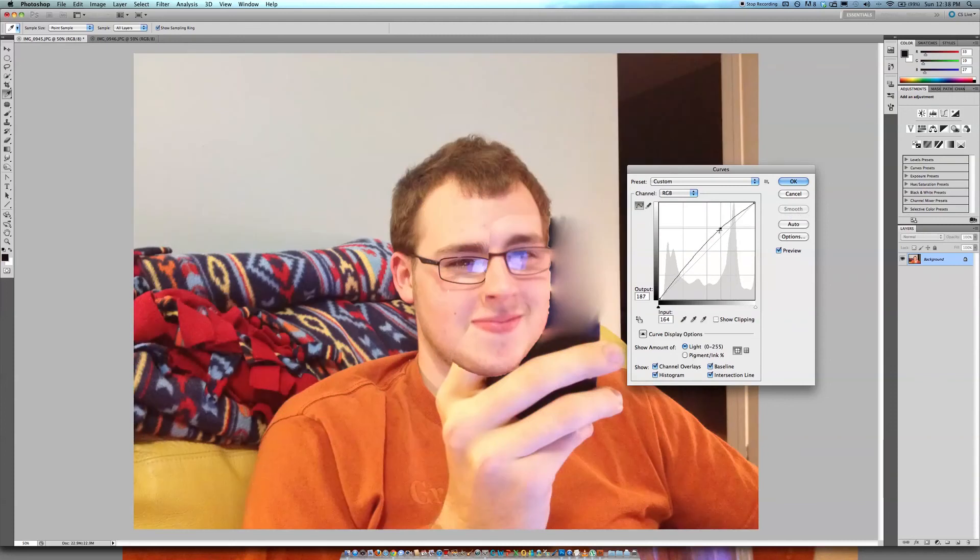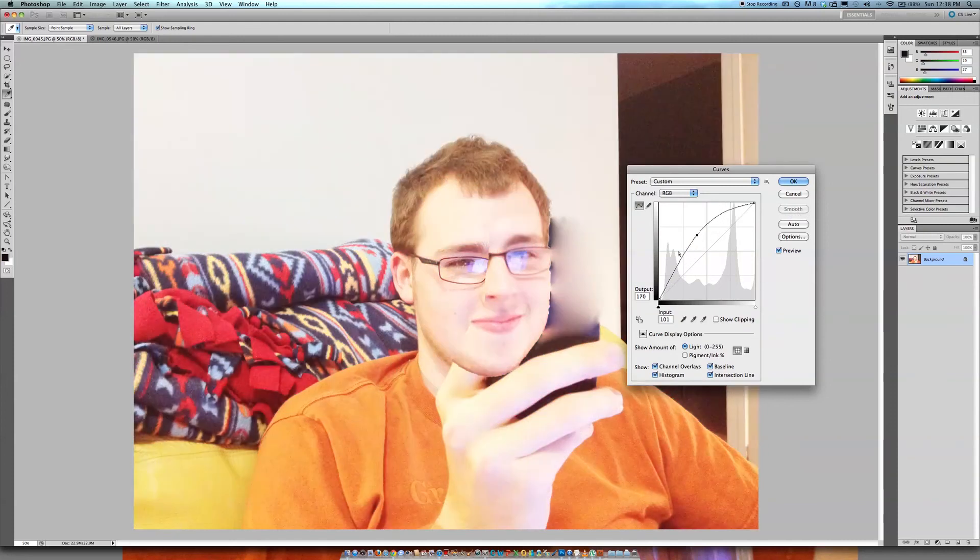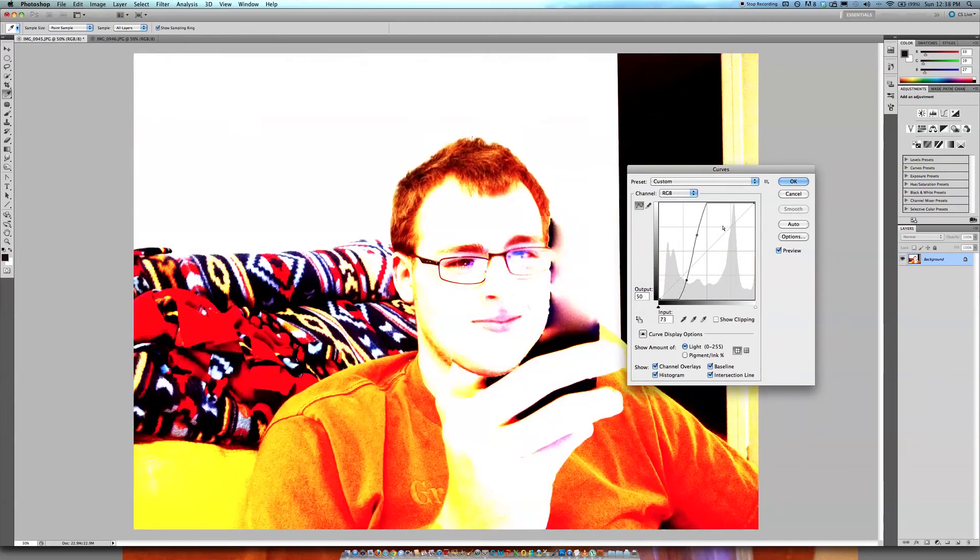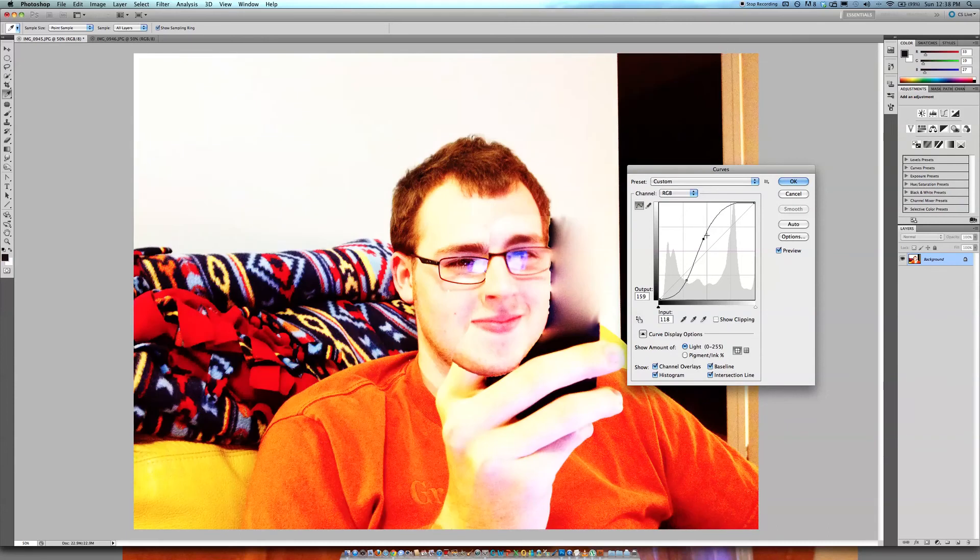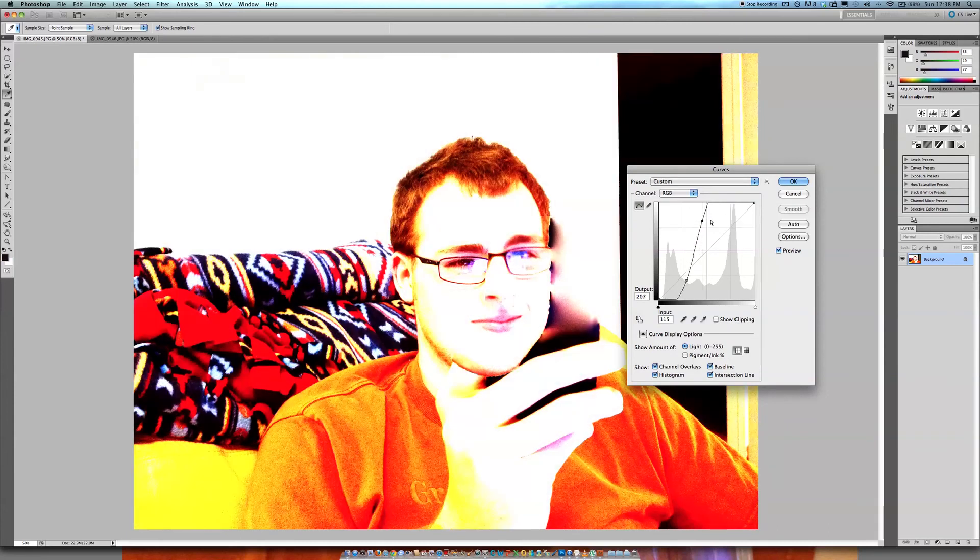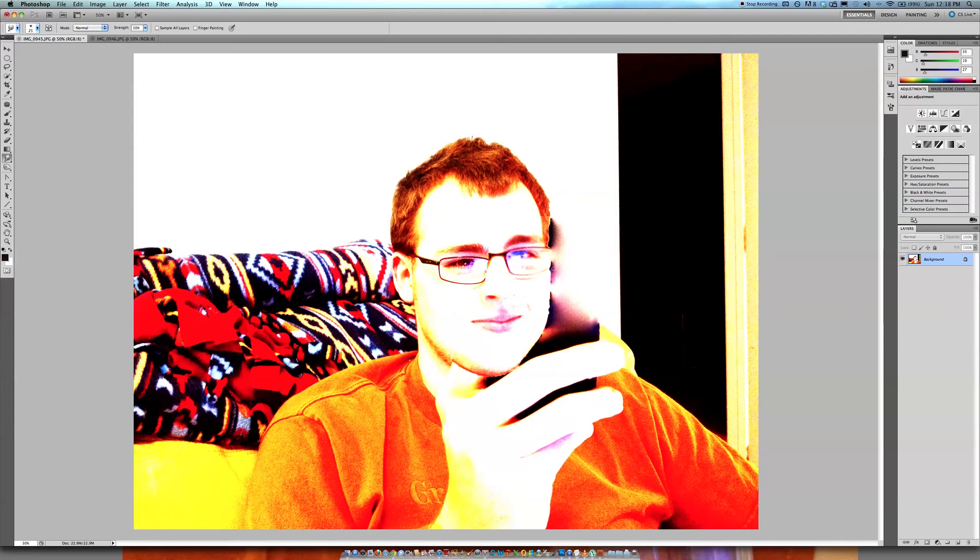But it really depends on your style. That right there makes a perfect Facebook profile picture.